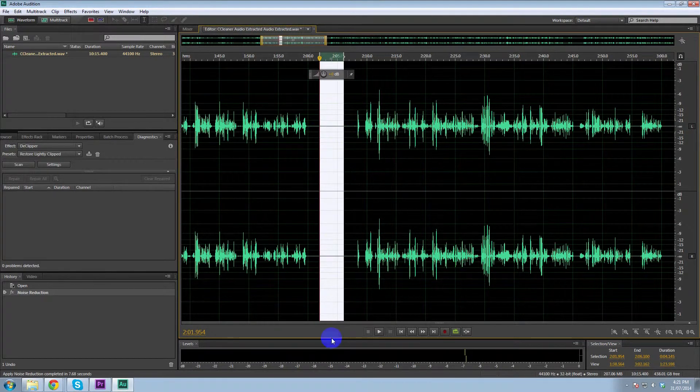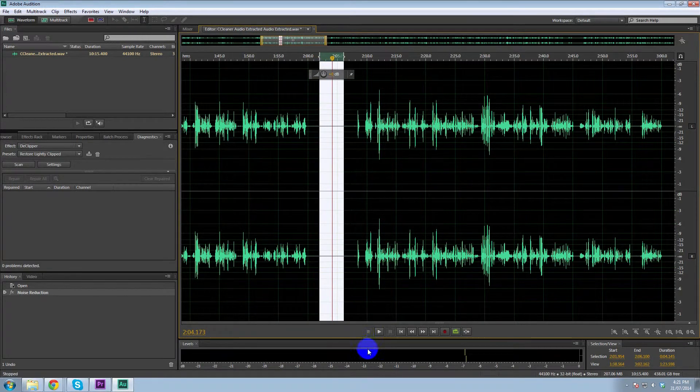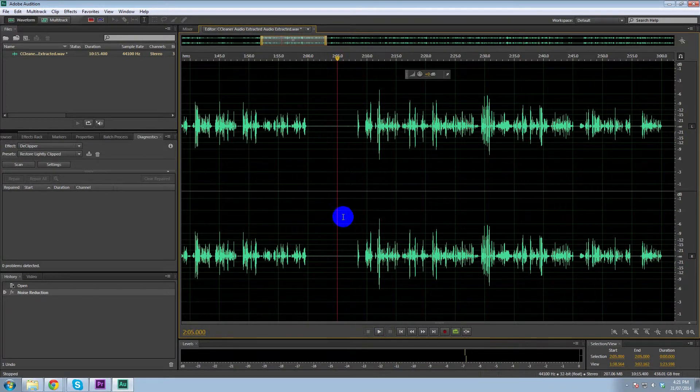And if we play that audio now, it's gone. So that's good.